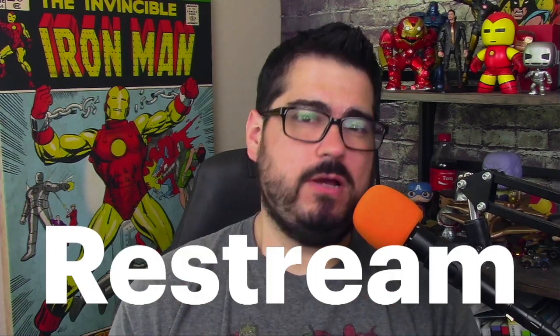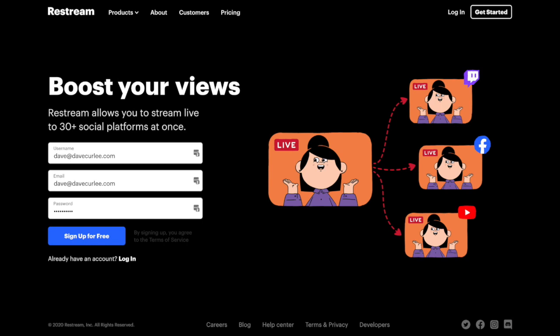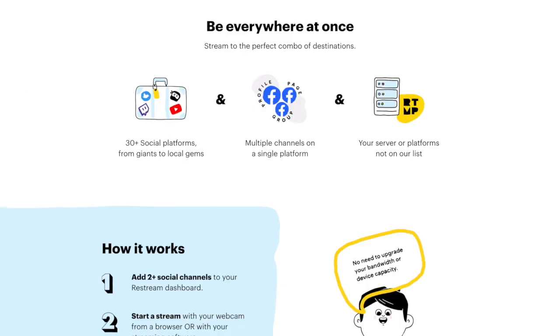We've got a lot of people that we want to serve and a lot of people we want to reach, and they're in multiple places. Specifically, we have a lot of churches and leaders that want to be both on Facebook and YouTube. Now you can do that easily with a service called Restream. We use Restream all the time, every week at the Church Media Guys. On Tuesdays we broadcast to one place, but on Wednesdays we broadcast to six places.